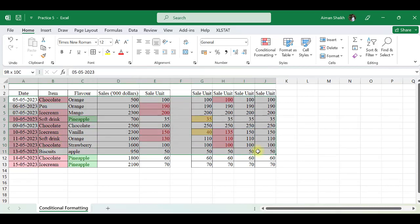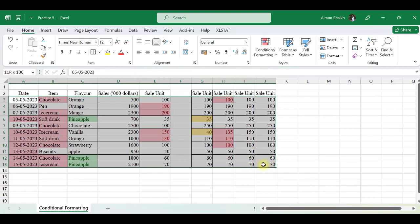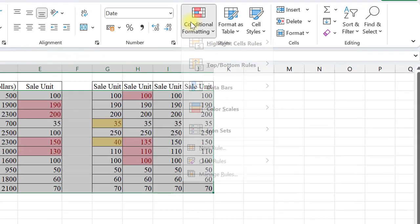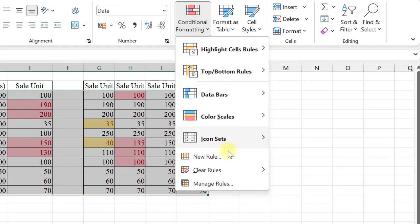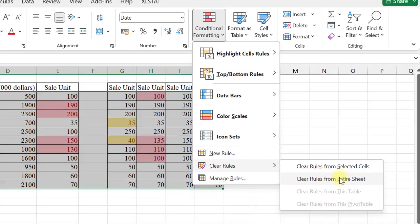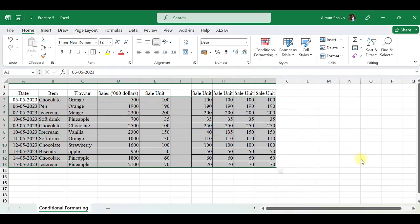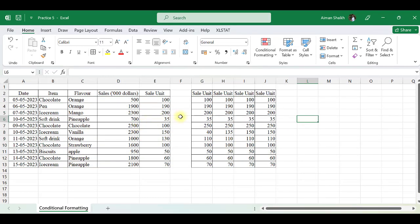Now I have applied too many conditional formatting rules. If I want to clear all the rules, I will go to Clear Rules from Selected Cells, or if I want to clear rules from my entire sheet. It is automatically cleared now.